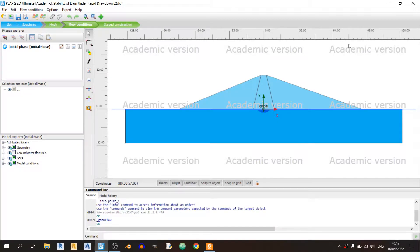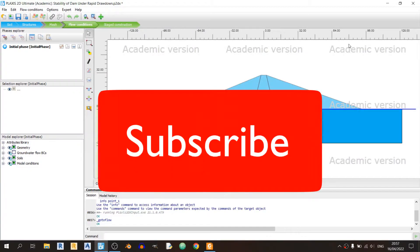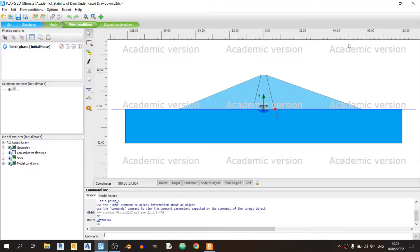Hello everyone and welcome to my Plaxis 2D tutorial. Today's tutorial is the second part of the stability of dam under rapid drawdown. We'll be focusing on the flow conditions, stage construction, and of course the results. Let's get started.